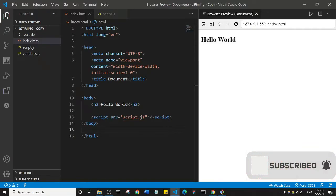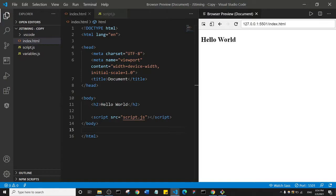Hello friends and welcome to another tutorial from Xenotrust. In this one we are going to look at JavaScript timing events. JavaScript can be executed in time intervals, and this is called timing events. There are two methods we are going to talk about: the first is the setTimeout method and the second is the setInterval method.